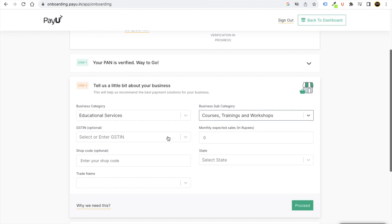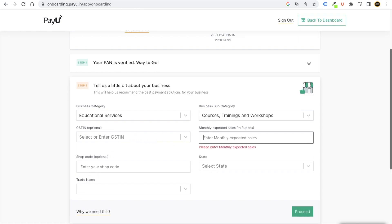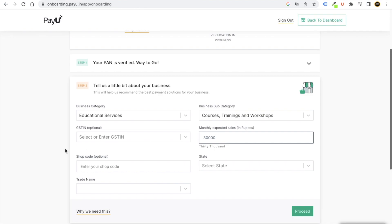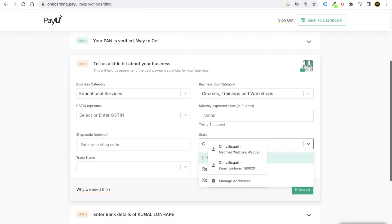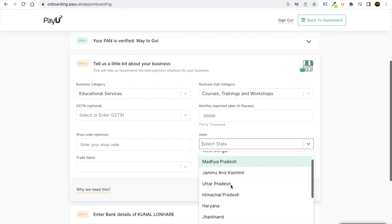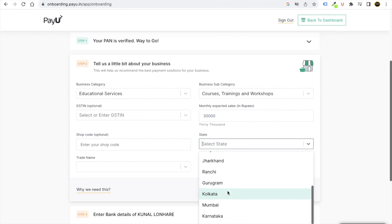I can put the amount I can earn, whatever you want to put, you can select. You can select the state. For example, I belong from Chhattisgarh, so if it doesn't give me the option, I can even just go with others as well.